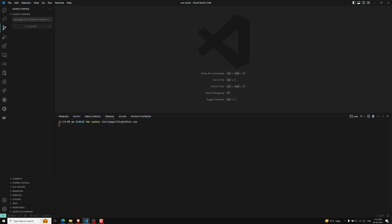In our previous videos or previous playlist, if you try to observe, we have already done Vue 3 and also Vue 2. We have done a couple of playlists in Vue.js — not only Vue 2, Vue 3 also, but with the Options API. Right now we are doing it with the Composition API.